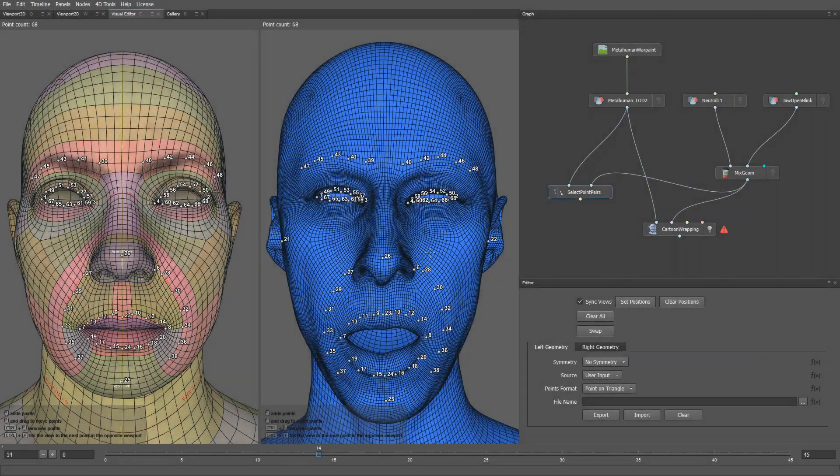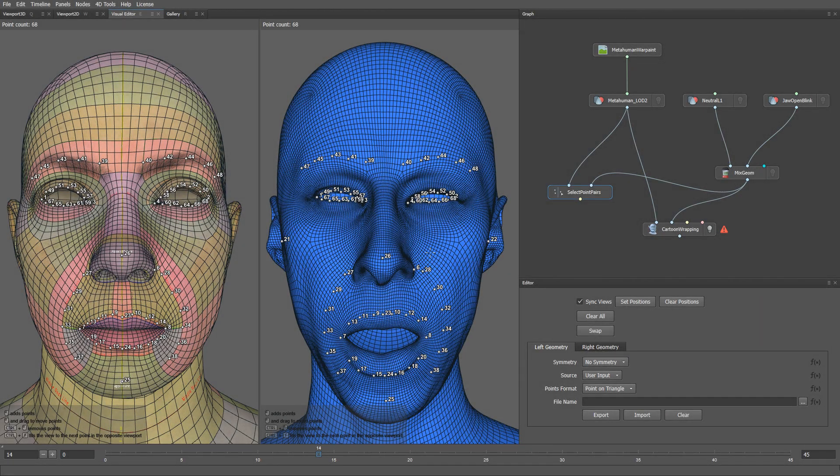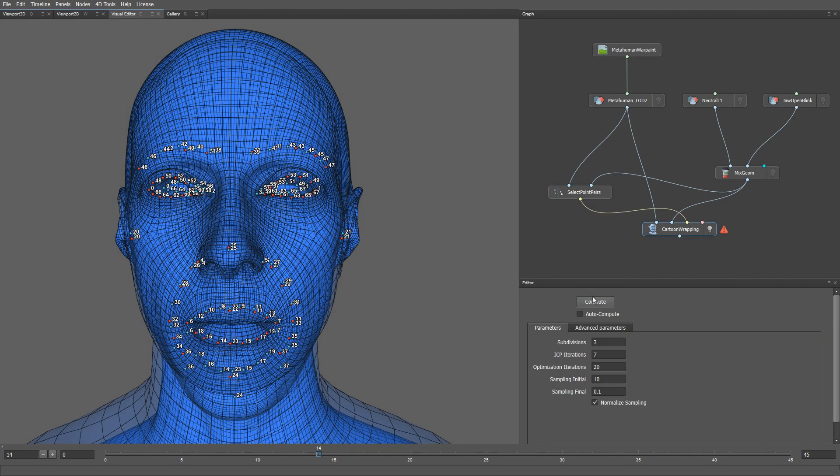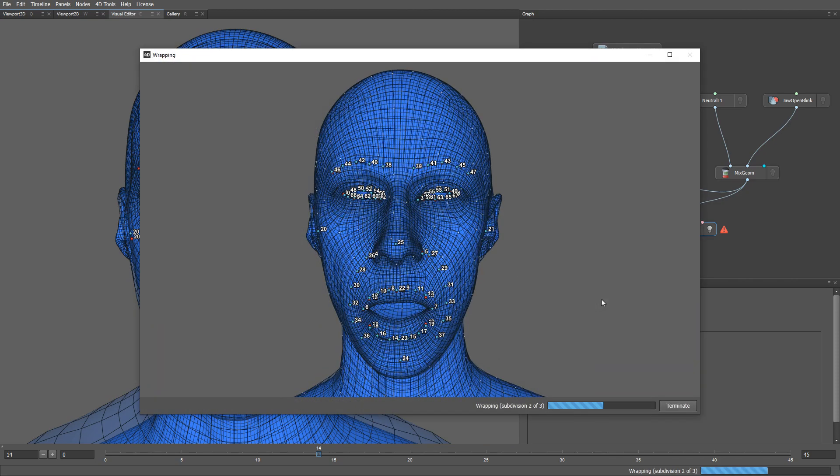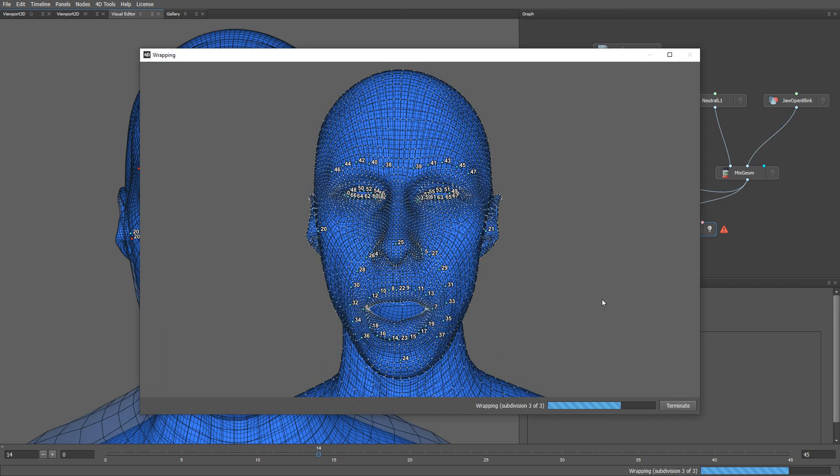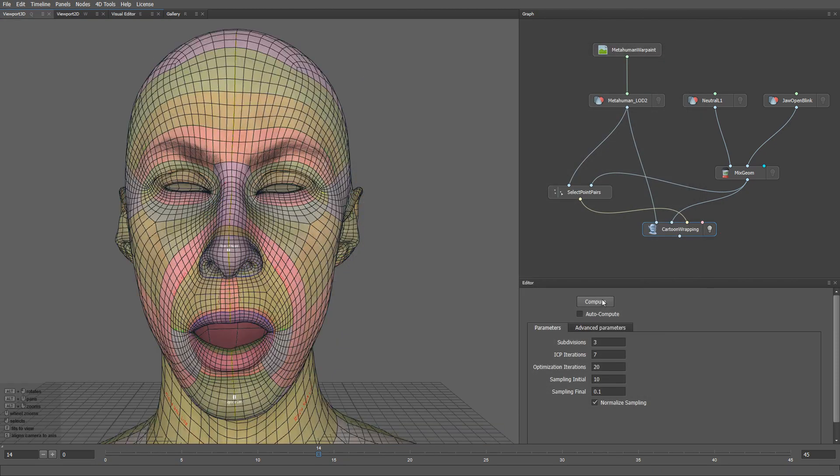So, after we've selected all the point correspondences, let's plug them into the cartoon wrapping node, and click the compute button. And after a few seconds, we have our wrap result.